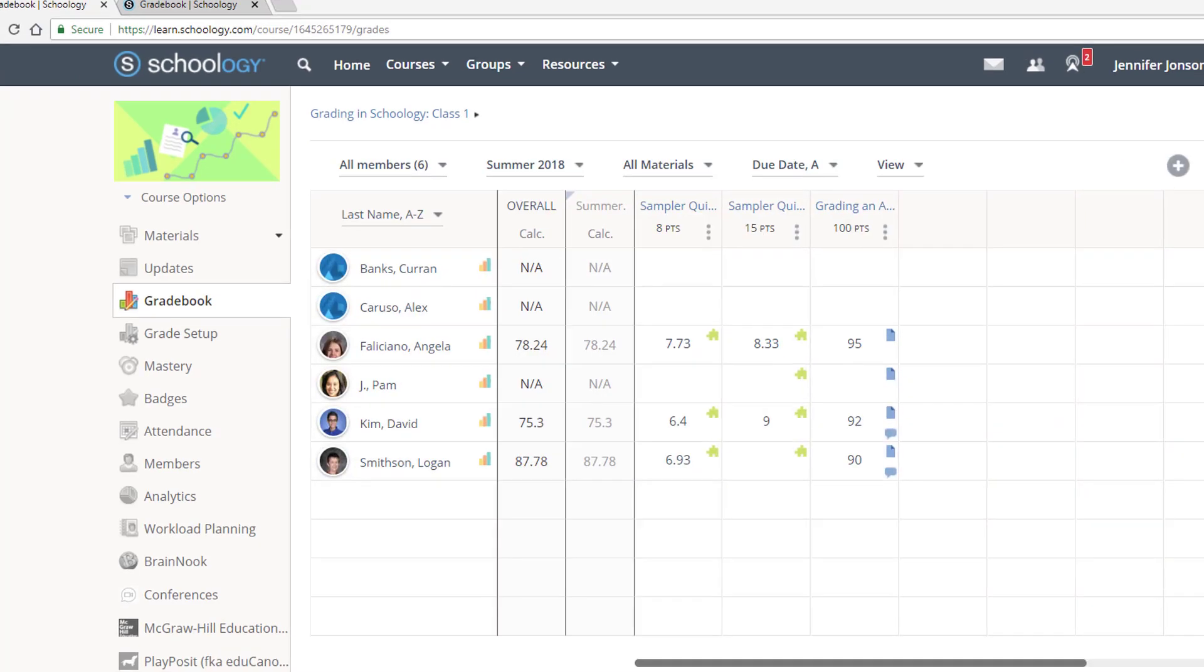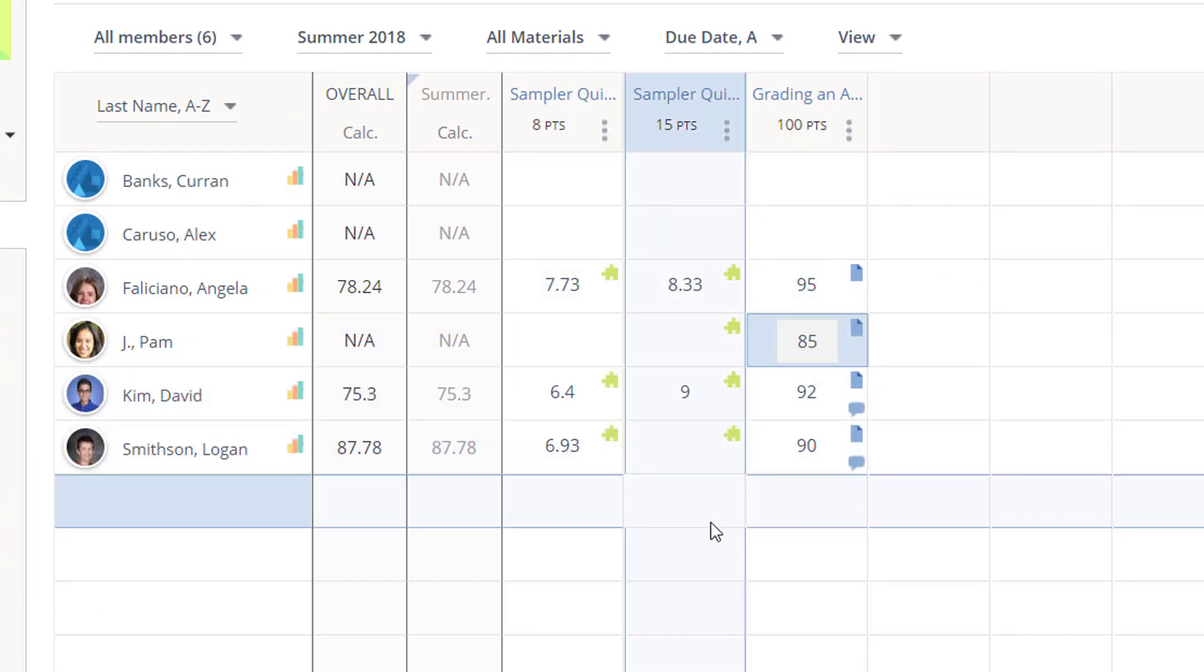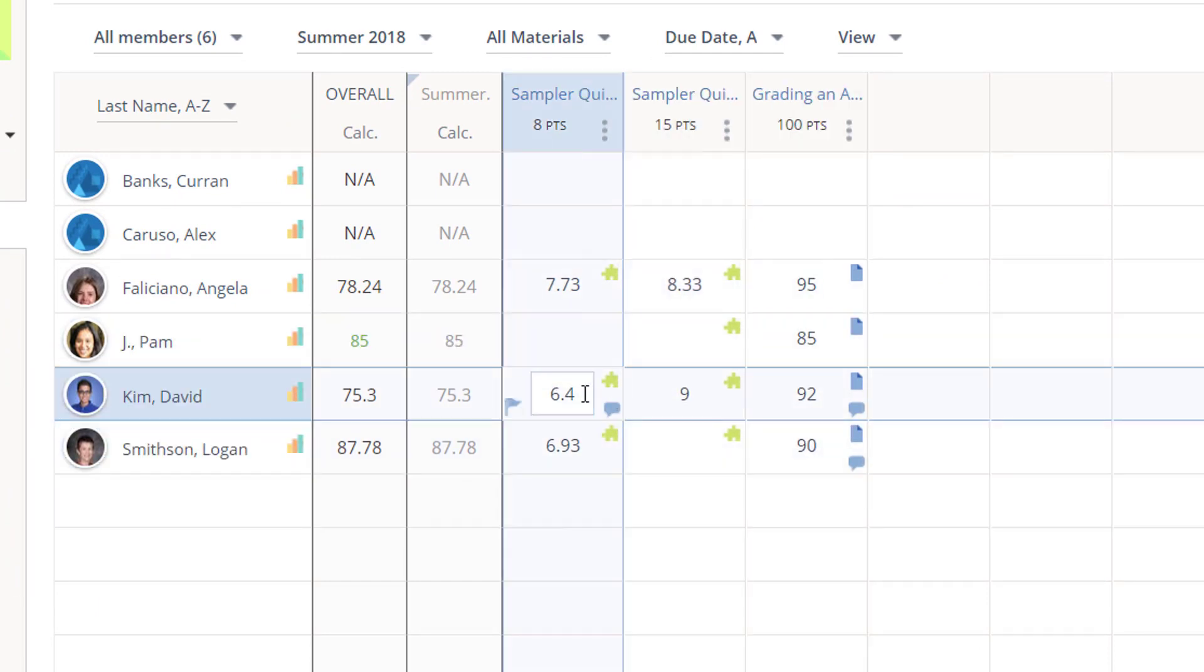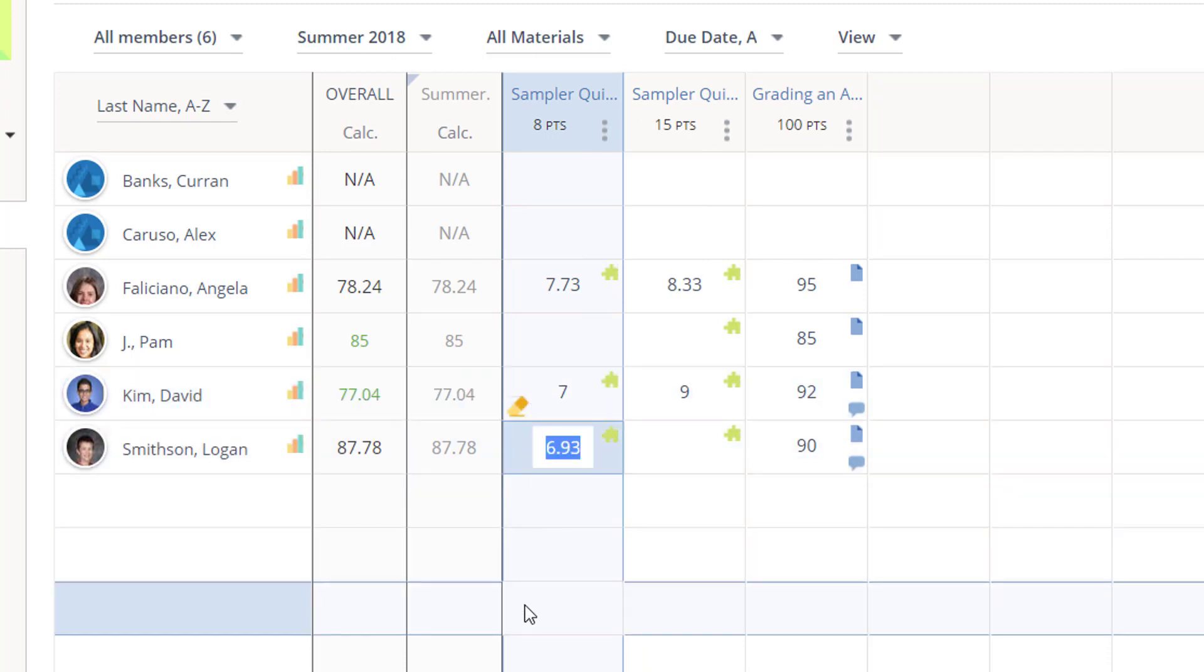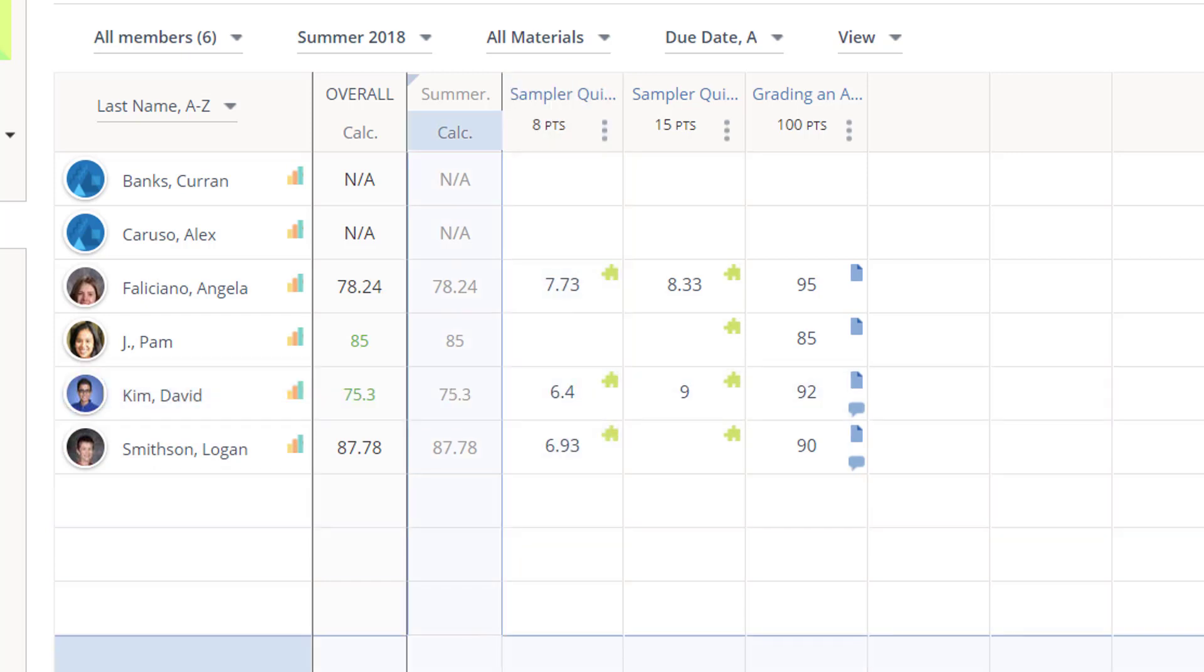You can also enter scores directly into the gradebook. I can override auto-graded items like this quiz. And if I do so, this icon indicates a manual override, which I can also clear.